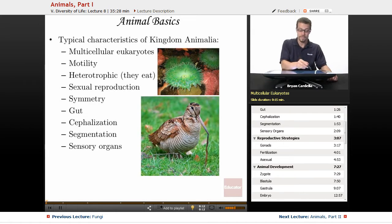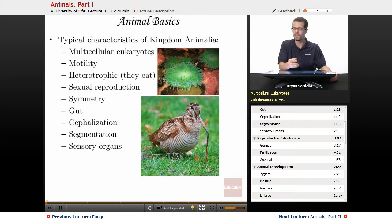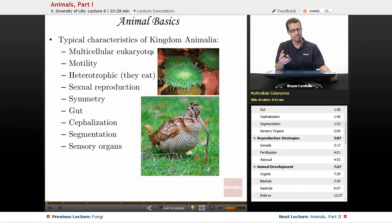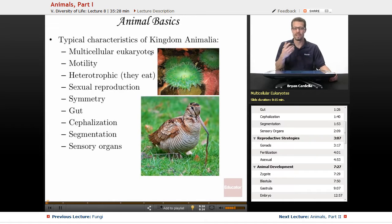Well, like plants and fungi, they're multicellular eukaryotes. Each one of their cells has organelles that have membranes — nucleus, mitochondria, golgi, lysosomes, etc.